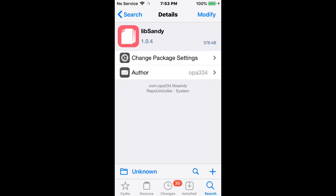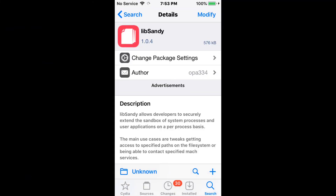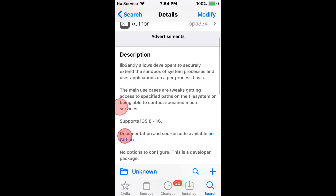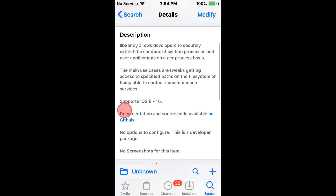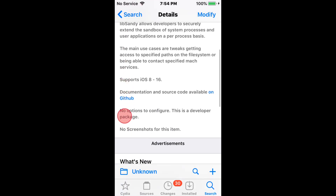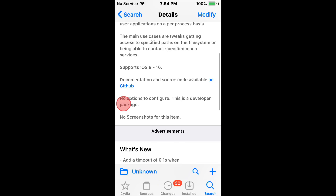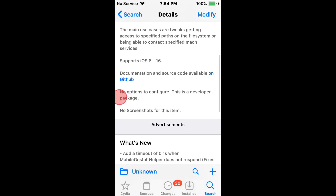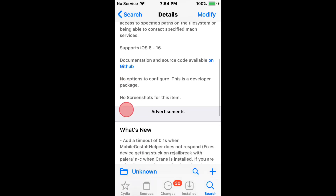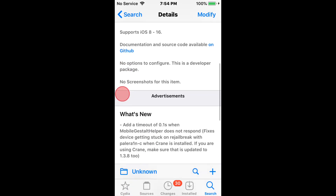This one is called LibSandy — it securely extends the sandbox of system processes and usual applications on a per-process basis. It offers a good specific passcode file system, being able to contact specified match services. It supports iOS 8 to 16.